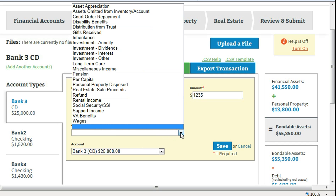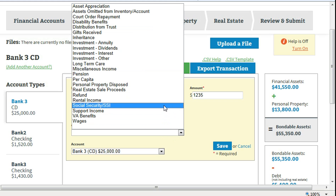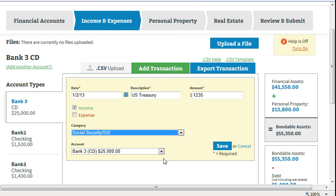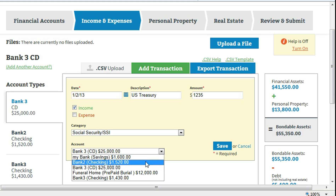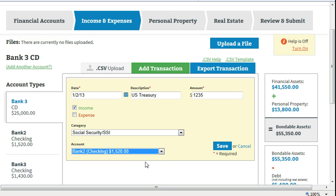Select a category relevant to the transaction. Select your account. Once your account is selected, it will default to that account for your next transaction. Click on save.